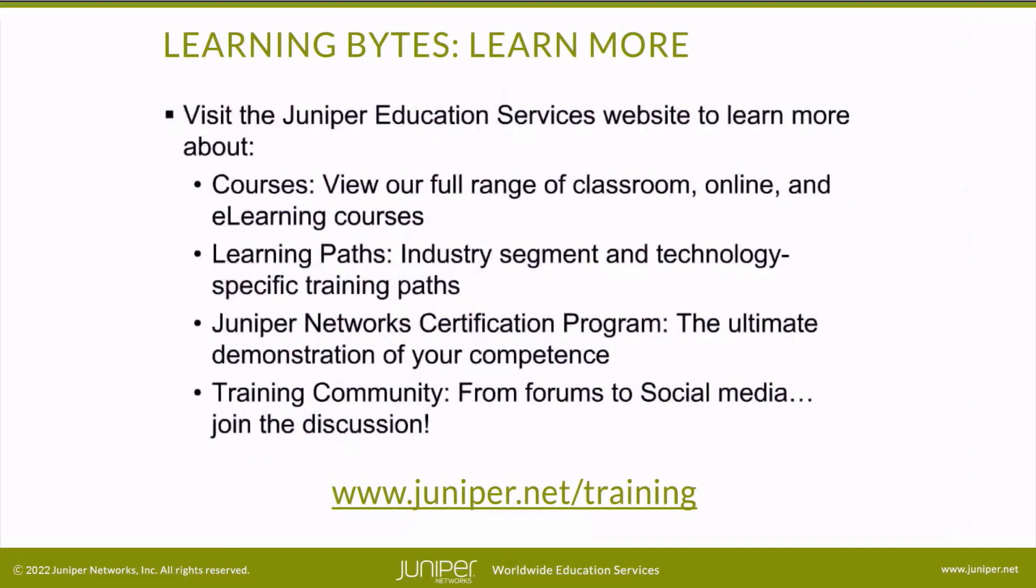Visit the Juniper Education Services website to learn more about courses. View our full range of classroom, online, and e-learning courses, learning paths, industry segment and technology specific training paths, Juniper Networks Certification Program, the ultimate demonstration of your competence, and the training community from forums to social media. Join the discussion.